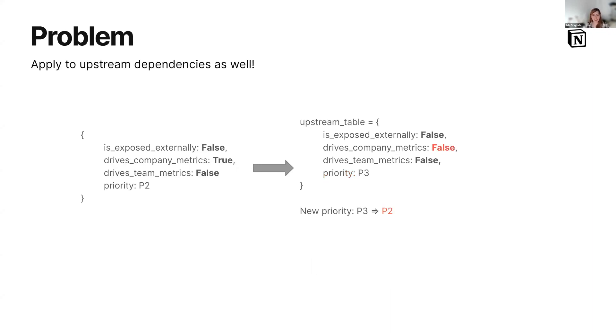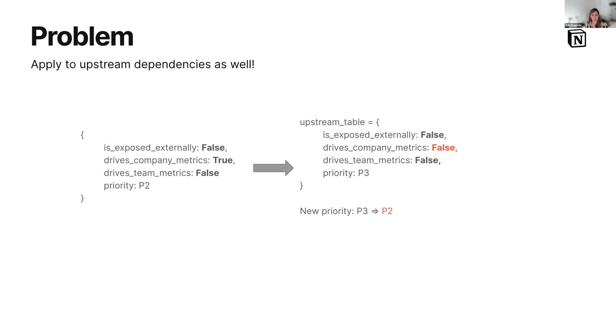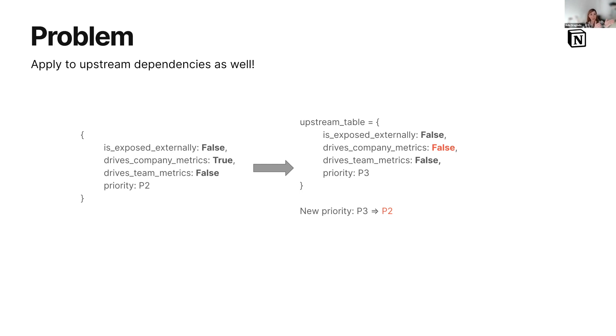But as part of that, upstream dependencies of that table should also reflect that same metadata. In this case, we have this upstream table and it doesn't drive company metrics, so it had a lower priority. But because that table is used to derive the other table, we want to bump it up. We also want to separate the fact that that is an inferred or implied requirement for that table.